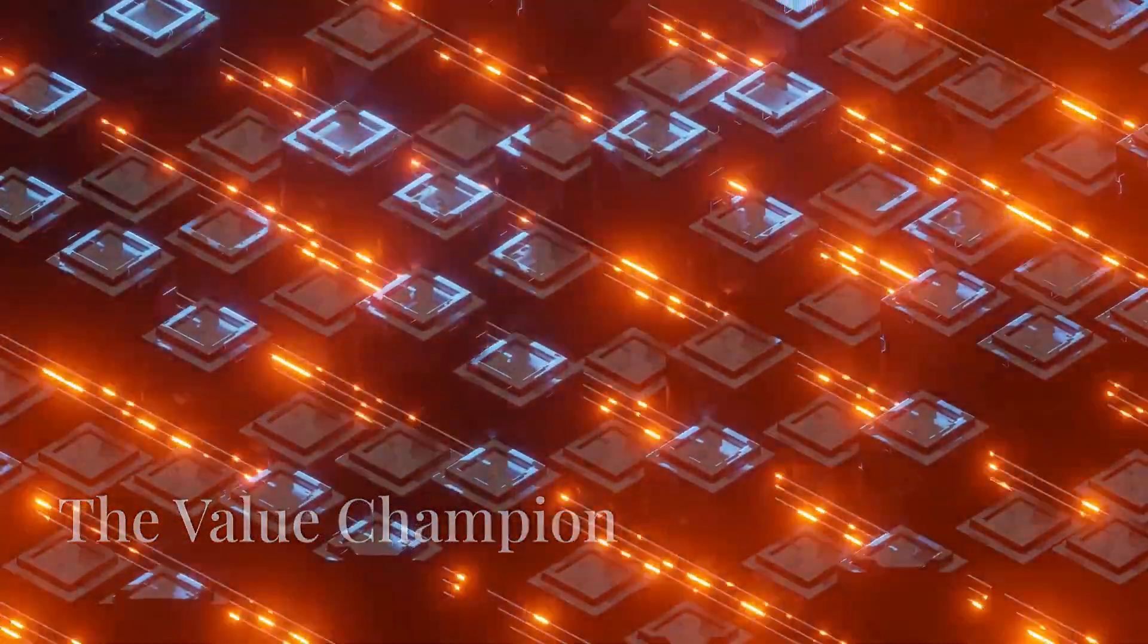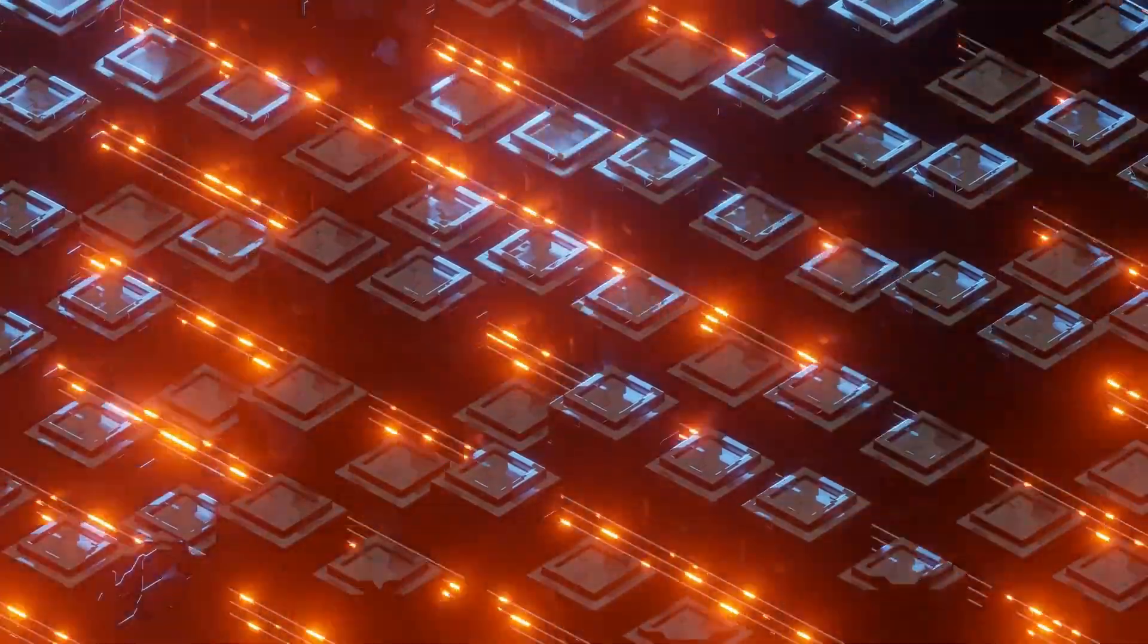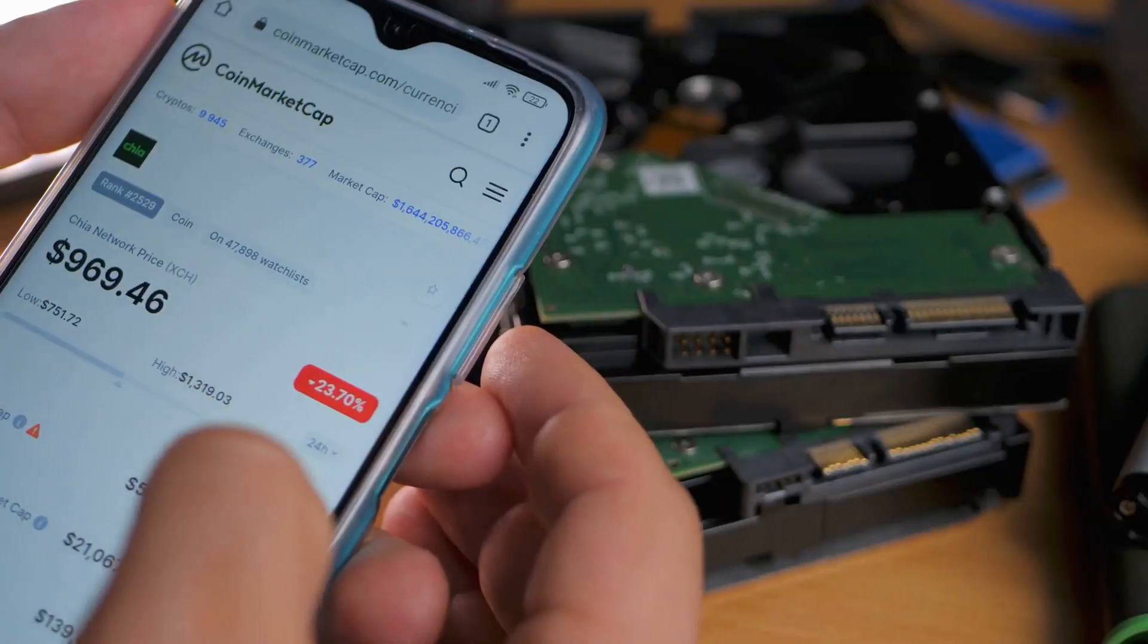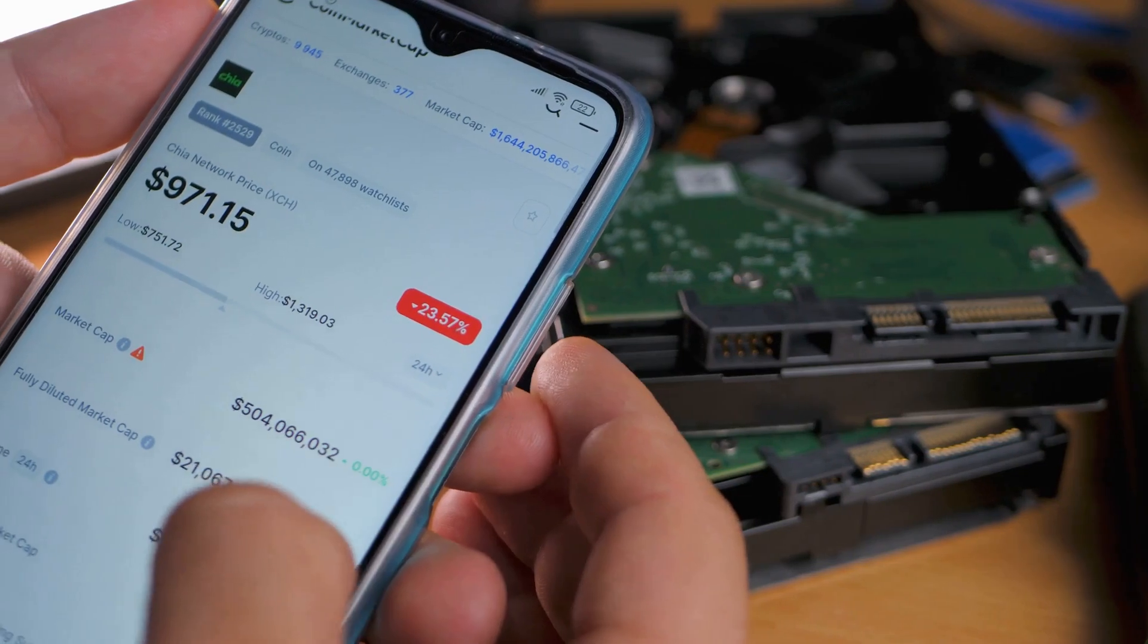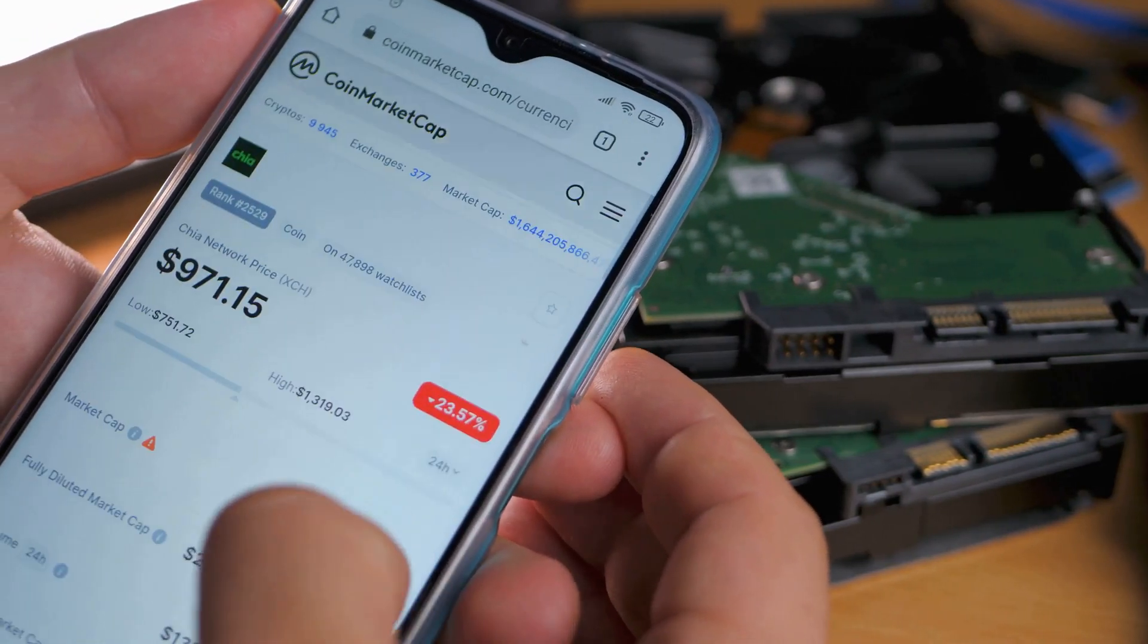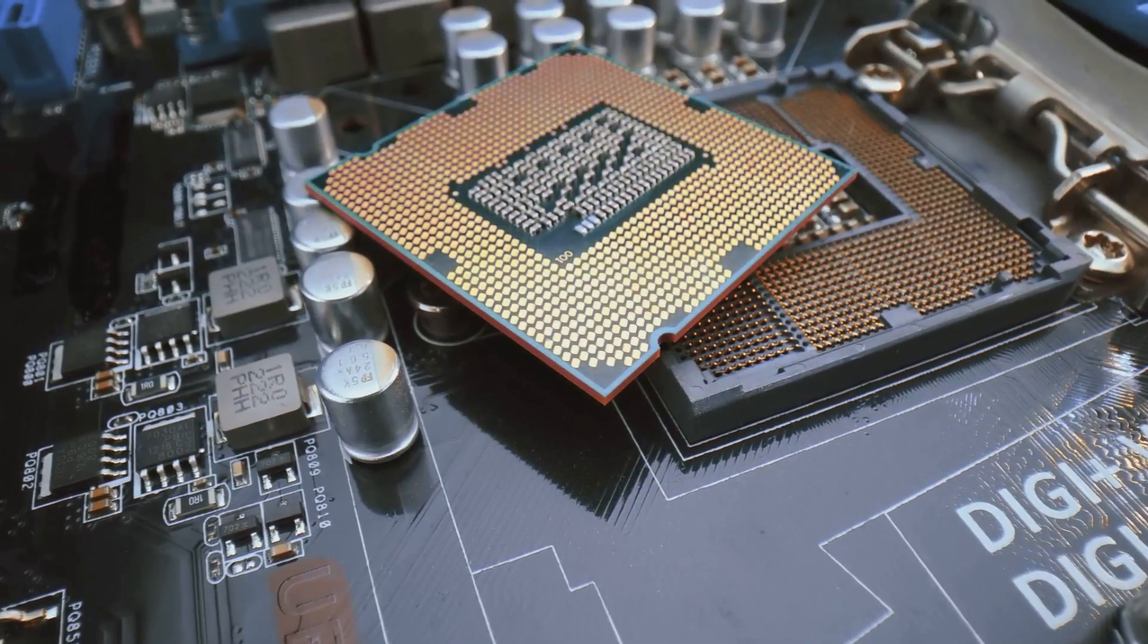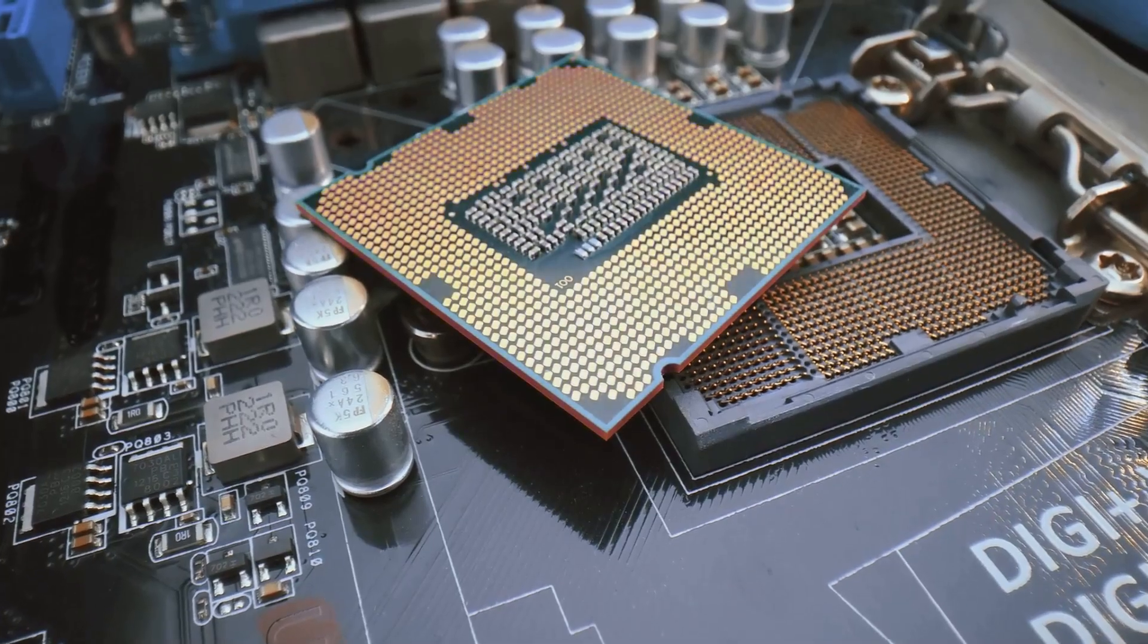Next up we have the Orange Pi 5 Plus, a serious contender known for its impressive specs and competitive price point. If you're looking for raw power on a budget, the Orange Pi 5 Plus deserves a close look.